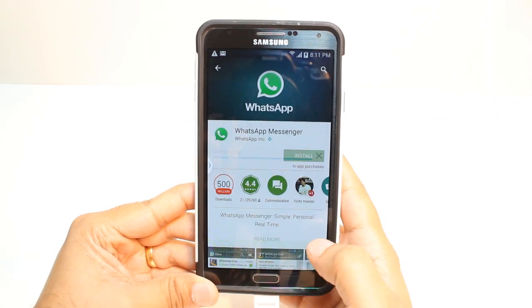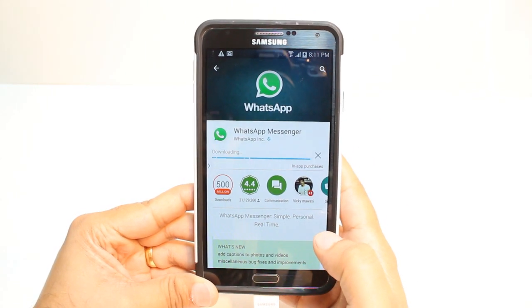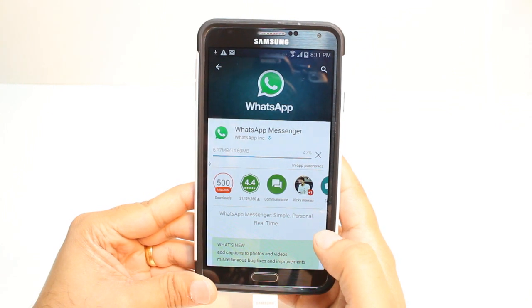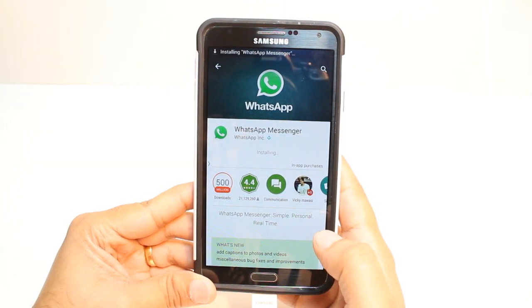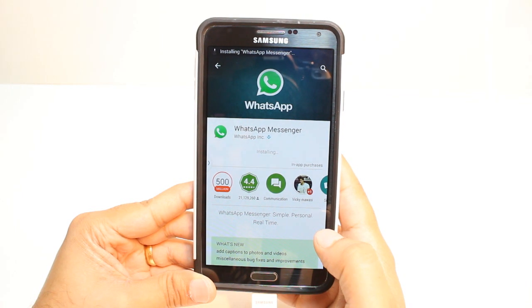Hit install. Accept terms and conditions. It's downloading now — it's only 14.69 megabytes. We have to wait a bit. And it's almost done.